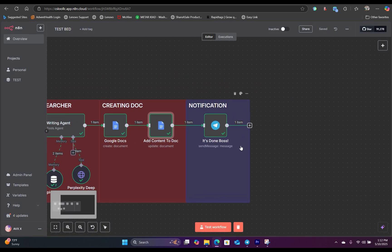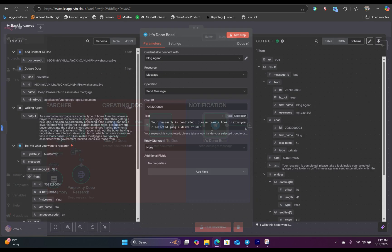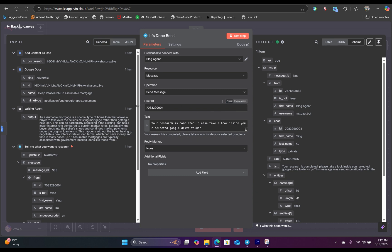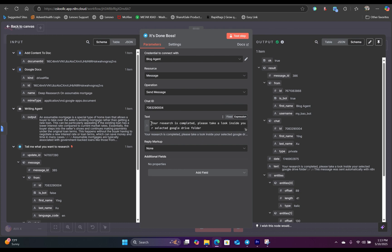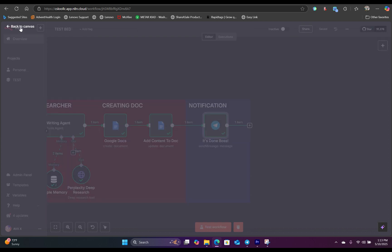And the last thing we need to do is send a message in Telegram. We already have our chat ID set up. If you don't know how to, we have another tutorial, which I can link in the description. Basically, you're going to just keep it simple. I'm going to just say your research is complete, please take a look inside your folder. And that's it.